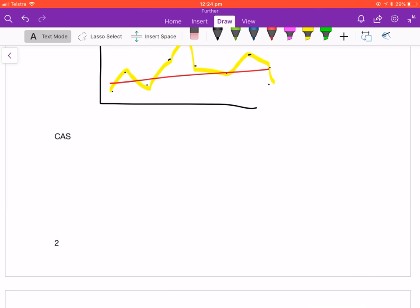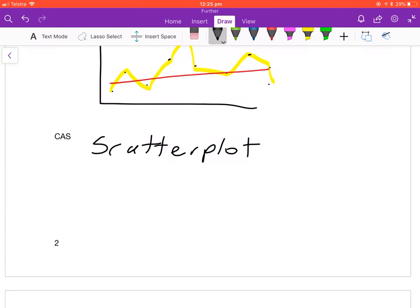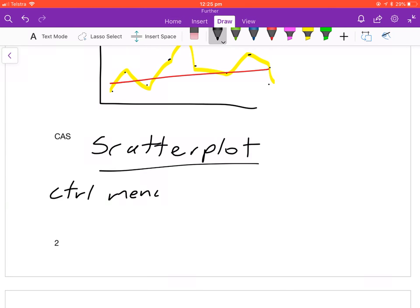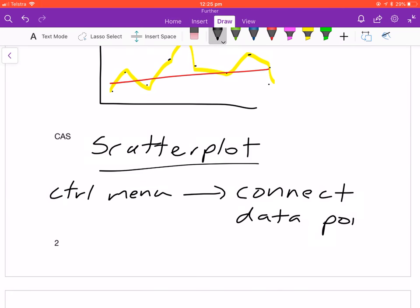Lastly, let's look at how to create a time series plot on the CAS calculator. Enter your data in Lists and Spreadsheet, go to the Graphs page, and put your two variables on the correct axes — explanatory on x, response on y — to make your scatter plot. Then hover over the plot, press Control+Menu to bring up a menu, and select the option to connect the data points. That will connect them with a straight line between each point, giving you exactly how a time series plot looks.